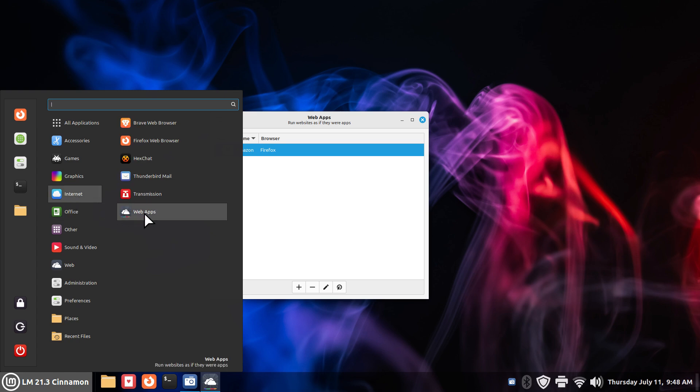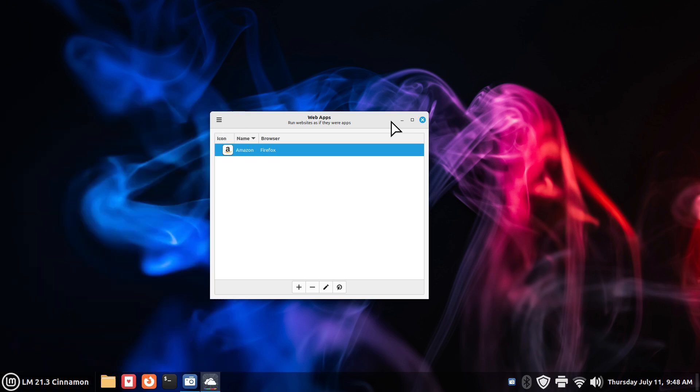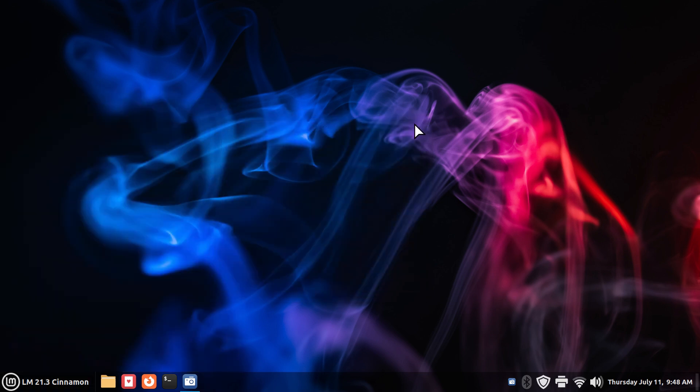You can find this tool in the internet on all of the Linux Mint products. That would be Cinnamon, XFCE, and Mate desktops. Closing that.